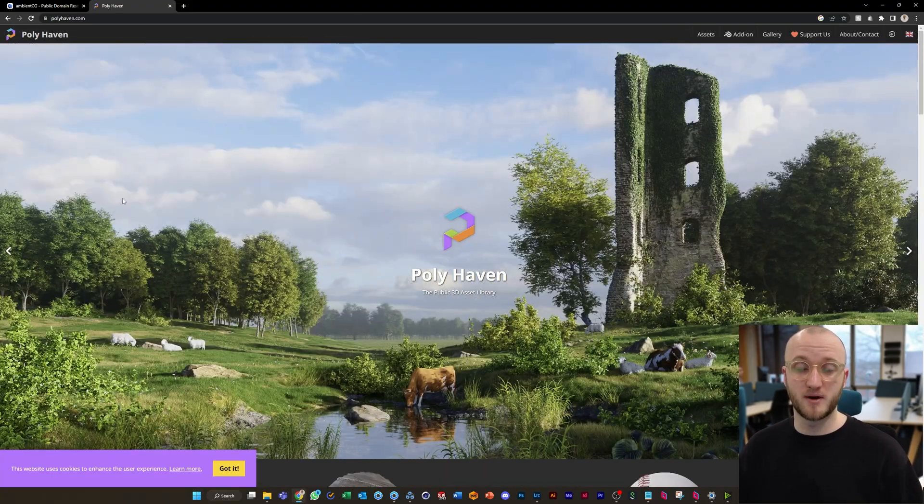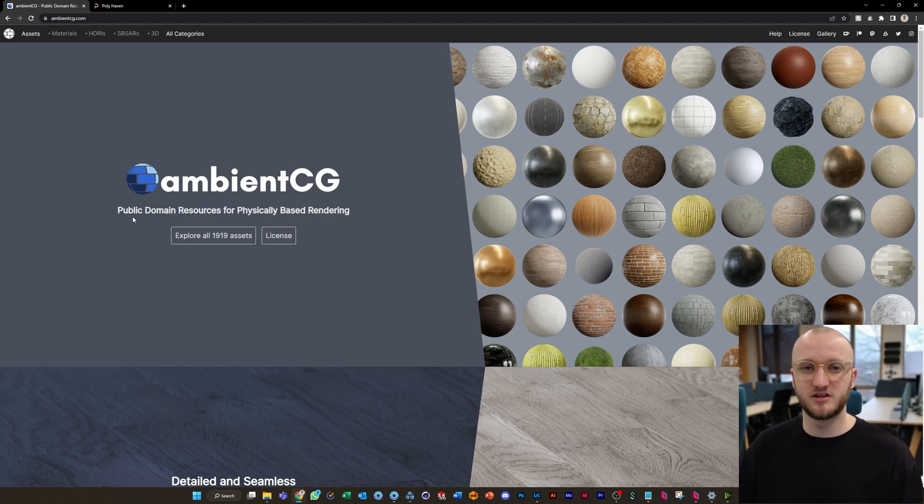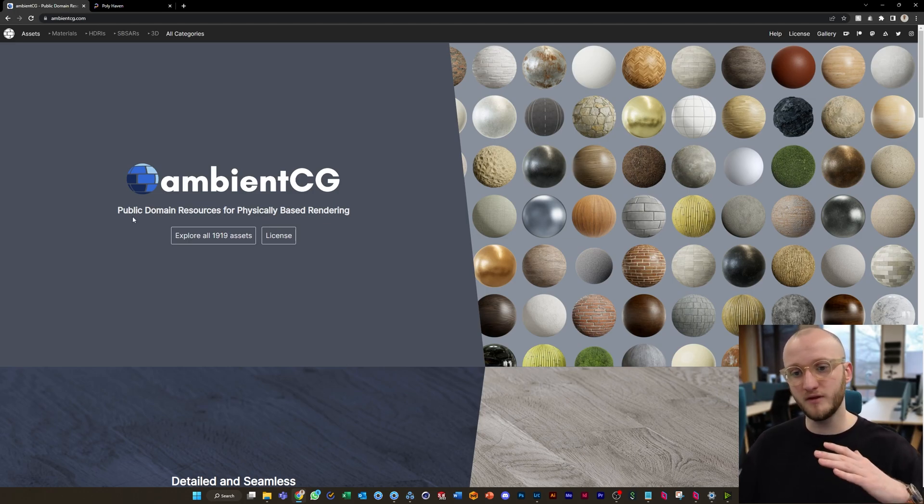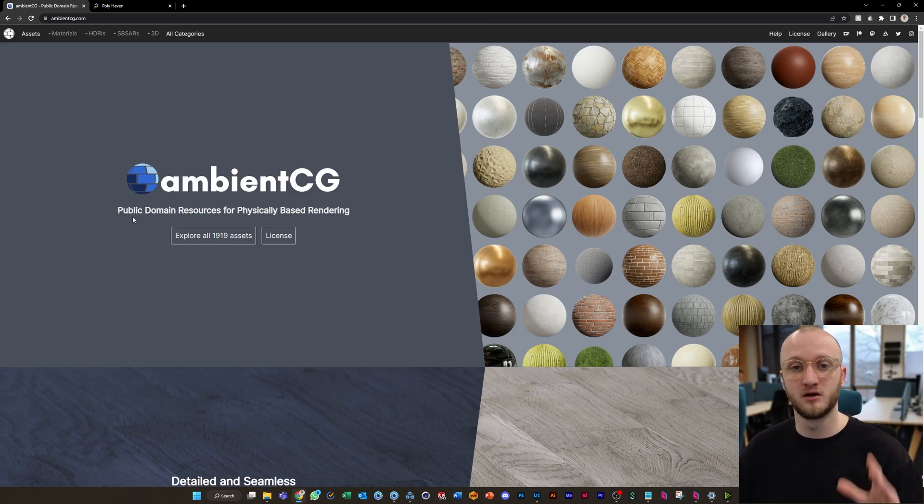There's two websites that I would recommend. First up would be AmbientCG. I've talked about AmbientCG in videos before. It's all public domain licensing, CC0, fantastic quality. Love to support them.